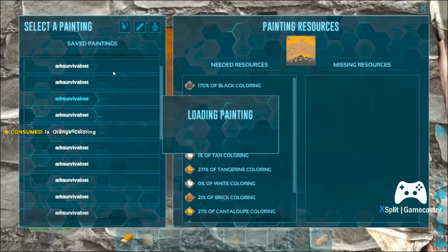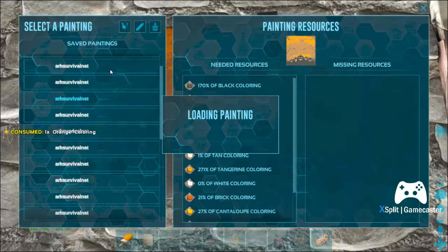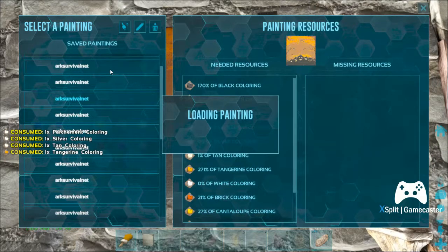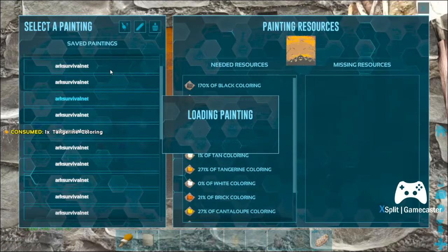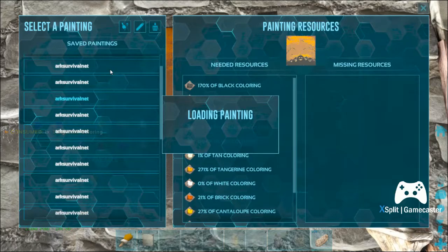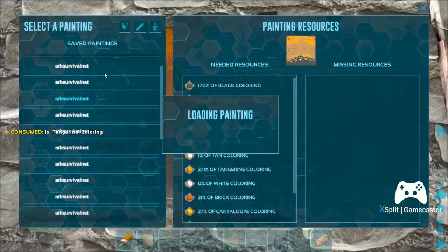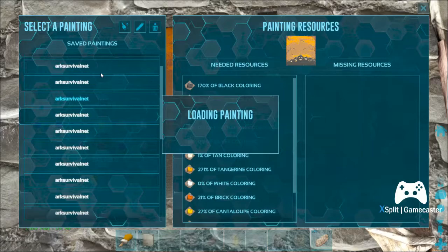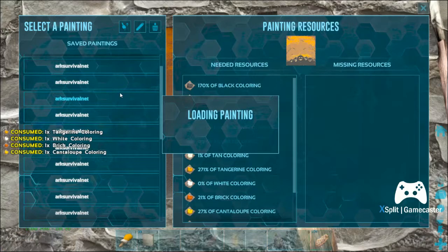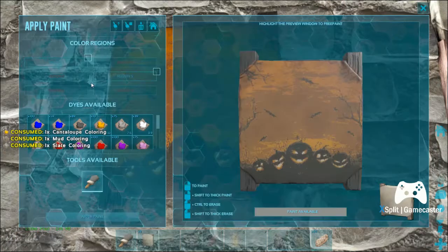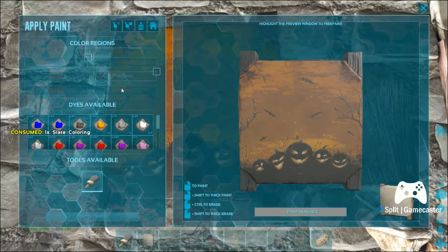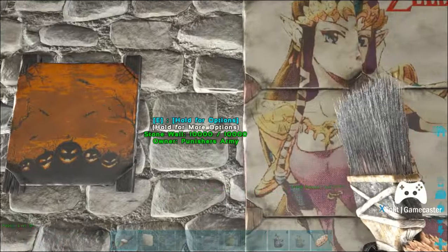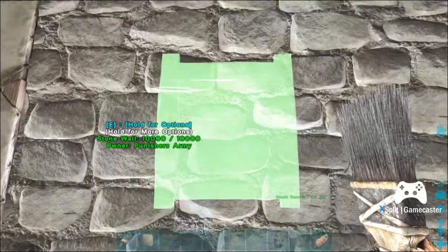We did some custom signs for our base and our tribe — we go by Punisher's Army, so we had a custom sign. My apartment is all designed and I'll show you what a half-wall design looks like. Once it's done painting, it'll tell you — it does take a minute. And then you can just do this with everything. As you can see right there, there's our Punisher's Army sign, which came out phenomenal.